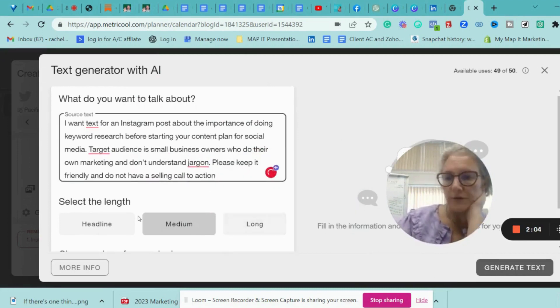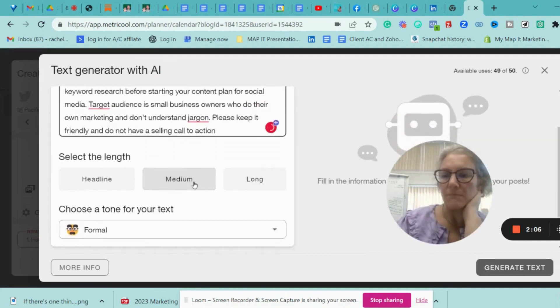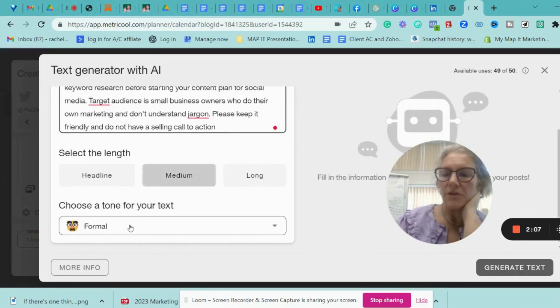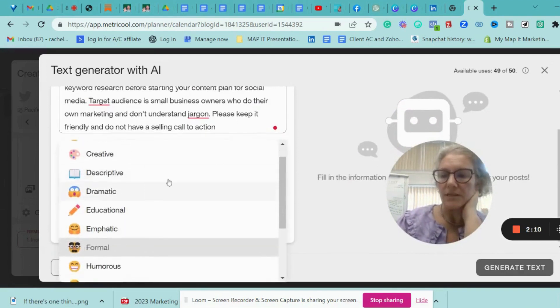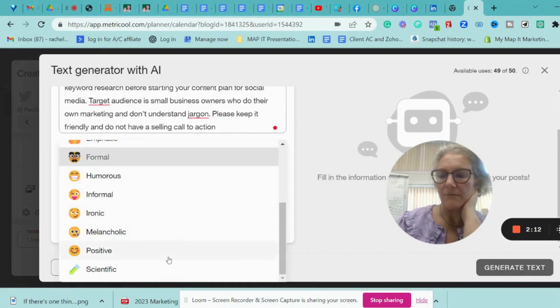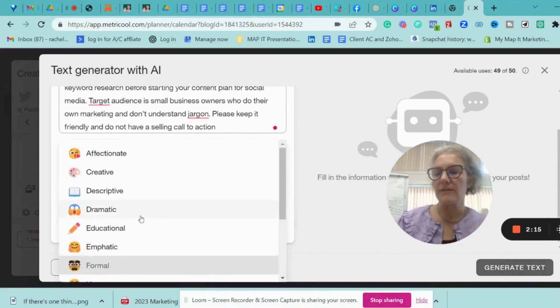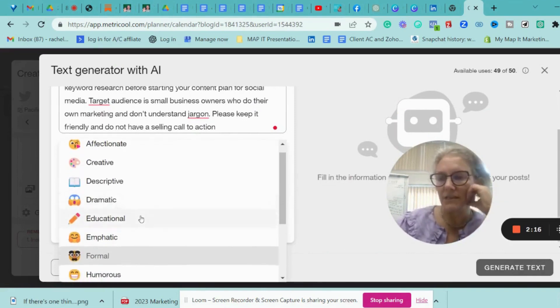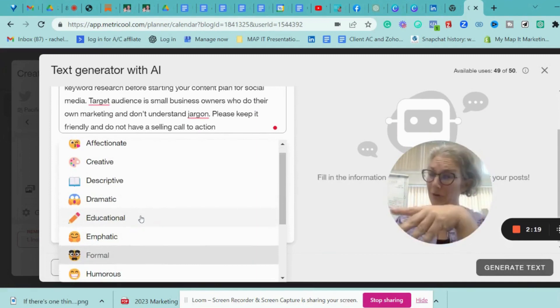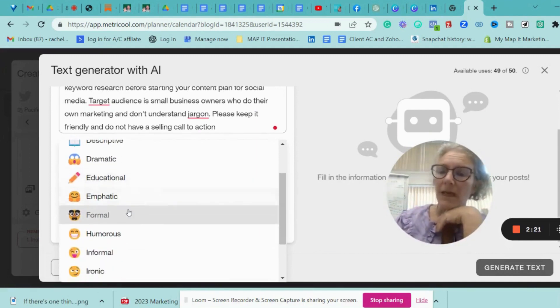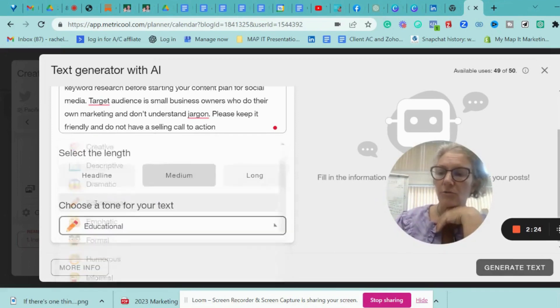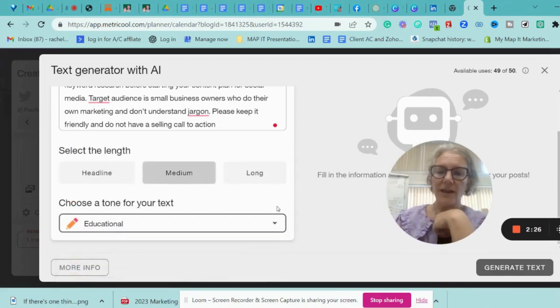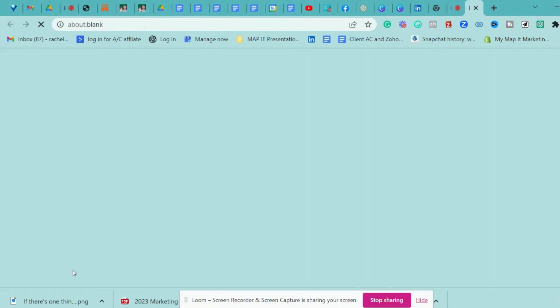And then I did one before, and it was quite long. We're just going to go for medium, and then you can choose your information. So you can make it informal, positive, all the different ones. Obviously, there's like a different range. Affectionate would not be suitable for me, but could be suitable for you. And I'm going to do mine as educational because that kind of fits this tone. And then all I'm going to do is I'm going to press generate text.